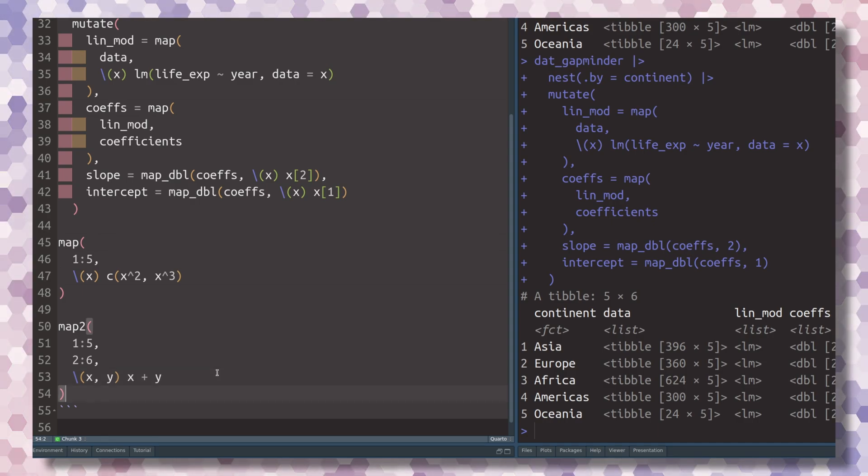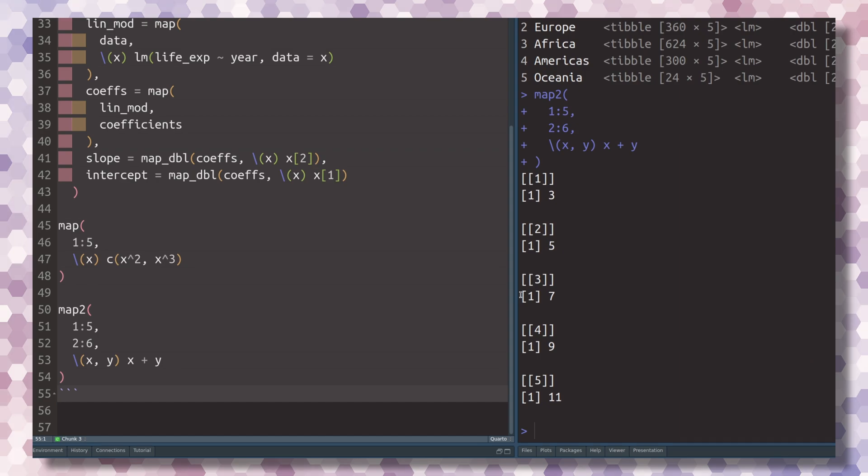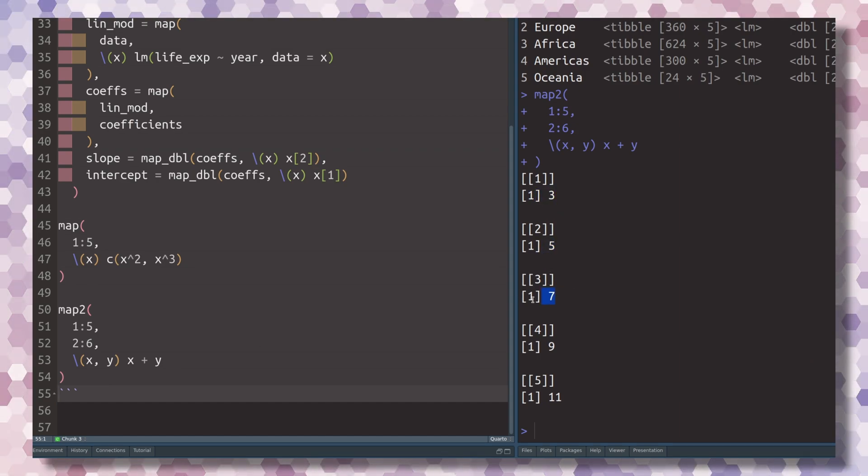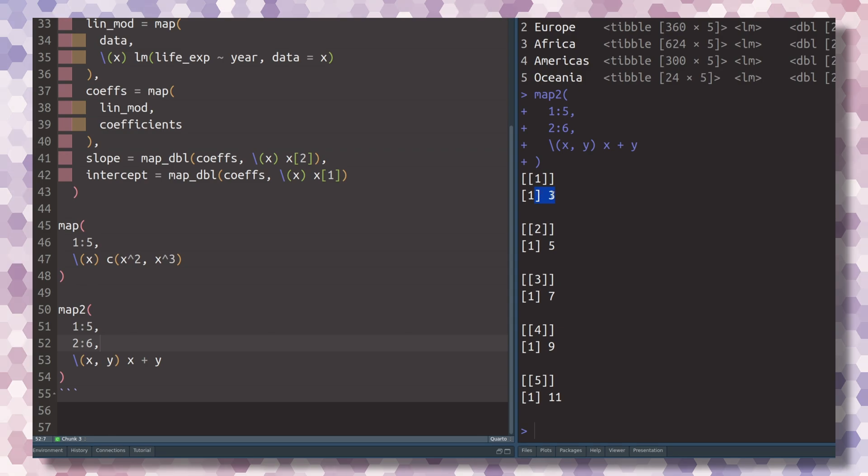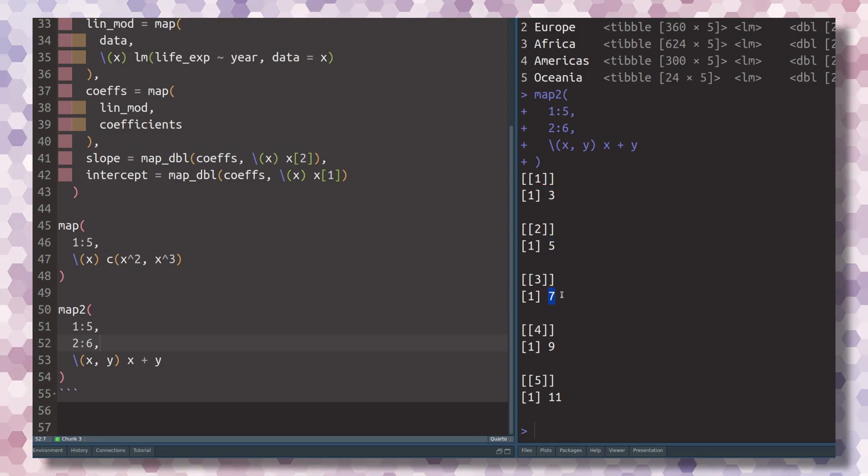So once again, just a simple example to show you the idea of how map functions work. And here you see that, once again, we do get the sum of the numbers that we have here. This is the sum of 1 and 2, this is the sum of 2 and 3, this is the sum of 3 and 4 and so on.